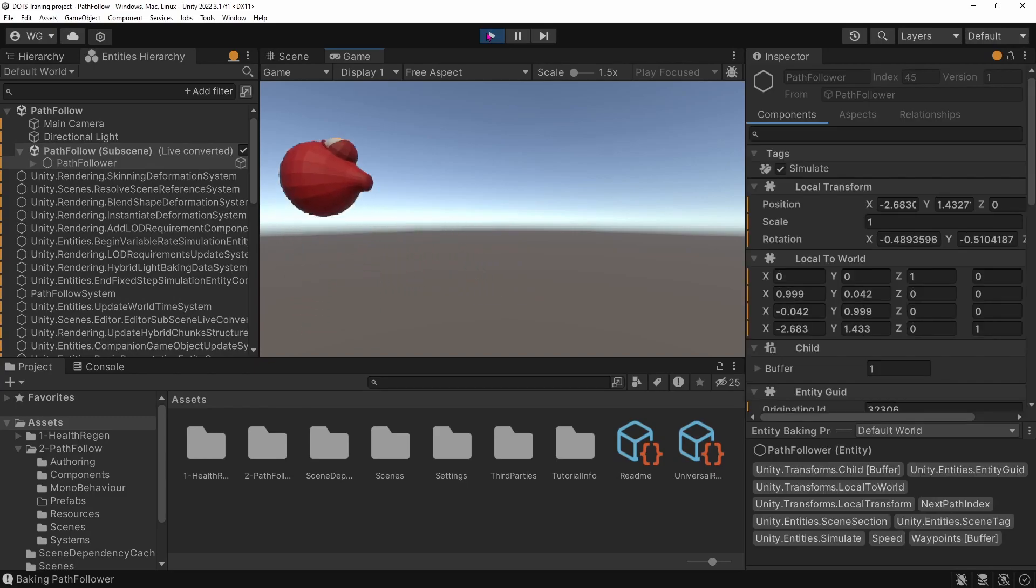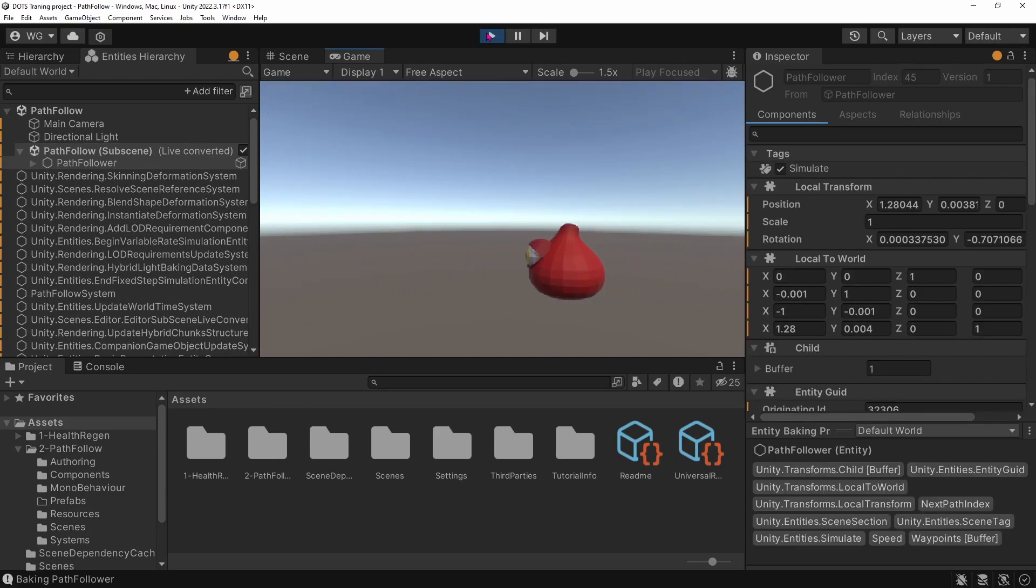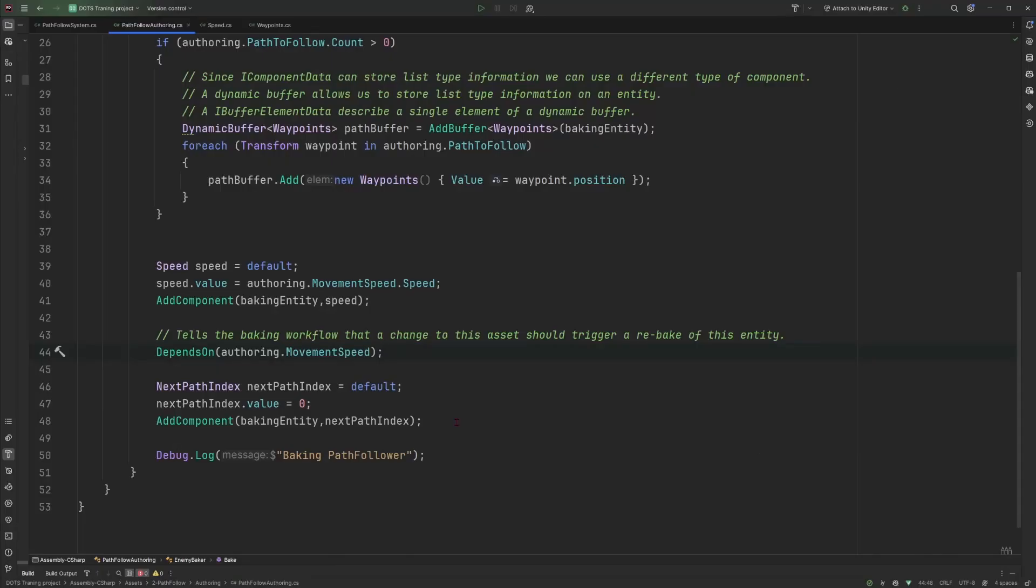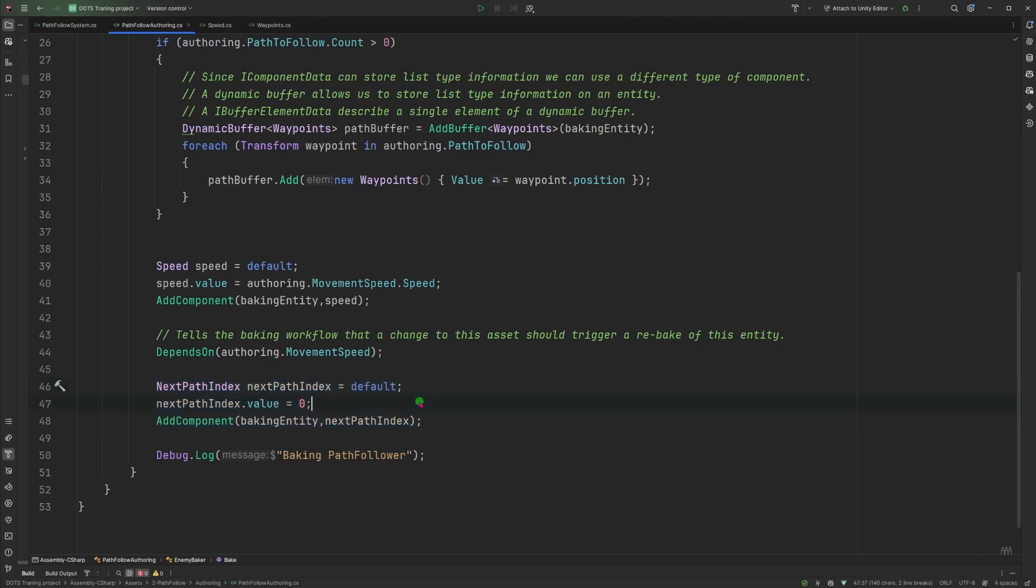And of course, if we enter play mode, the entity still runs around like previously. And if we continue and finish the baker, you can see the last thing that I'm doing is just adding a next path index, which will allow me to know at which waypoint my entity last went through and set the next waypoint as the target for the movement.